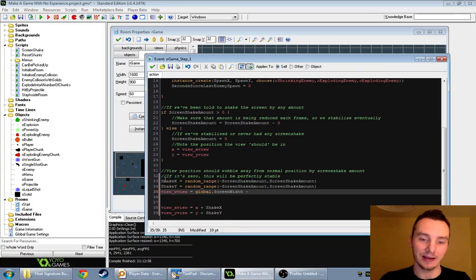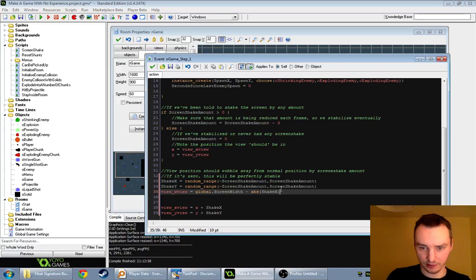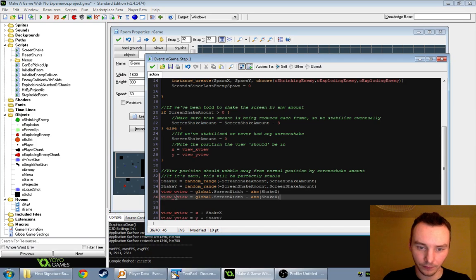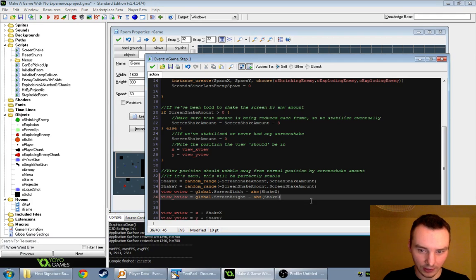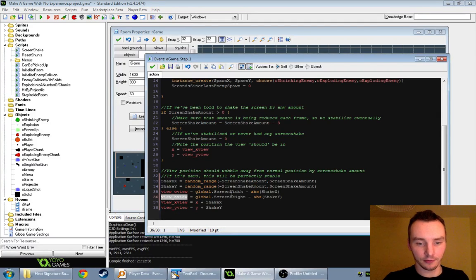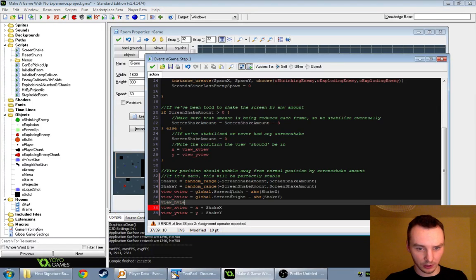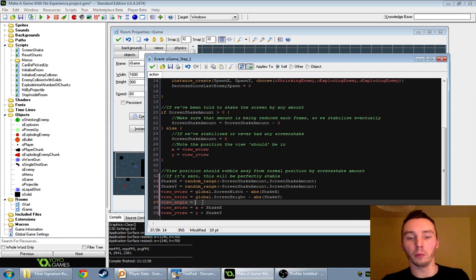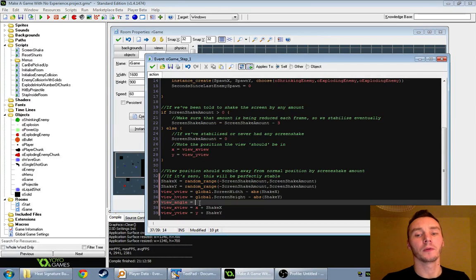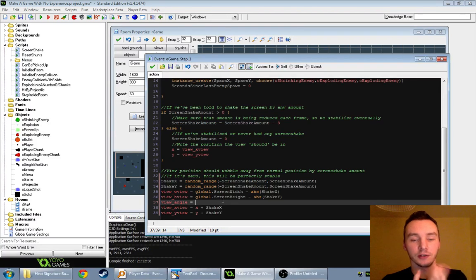We can also add a view rotation to add more impact. You can rotate the view using view_angle — zero is the default. We don't need to add onto its current value, we just add onto zero, so we set view_angle to shake_x divided by something.